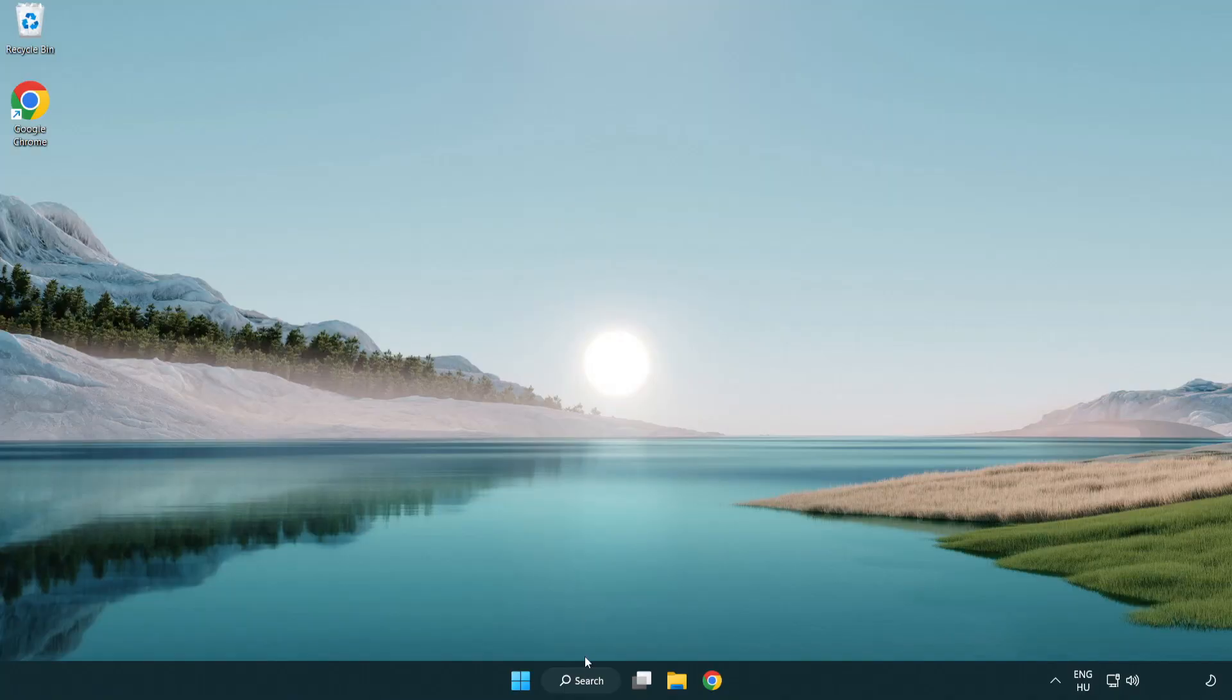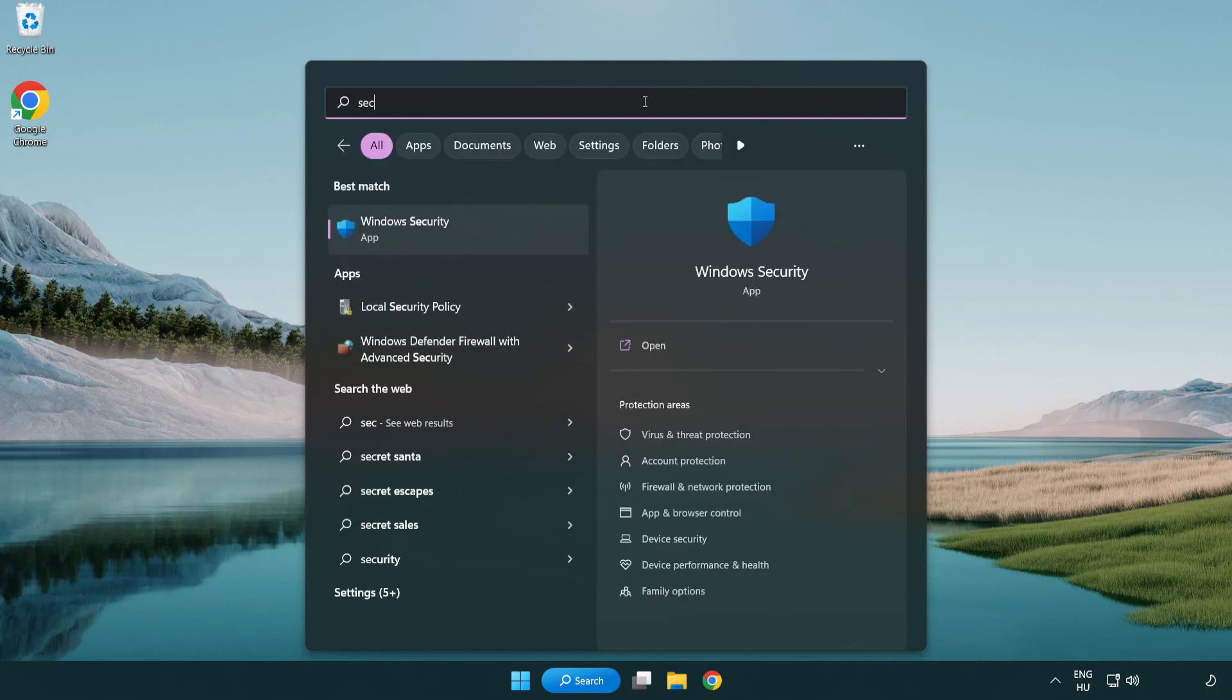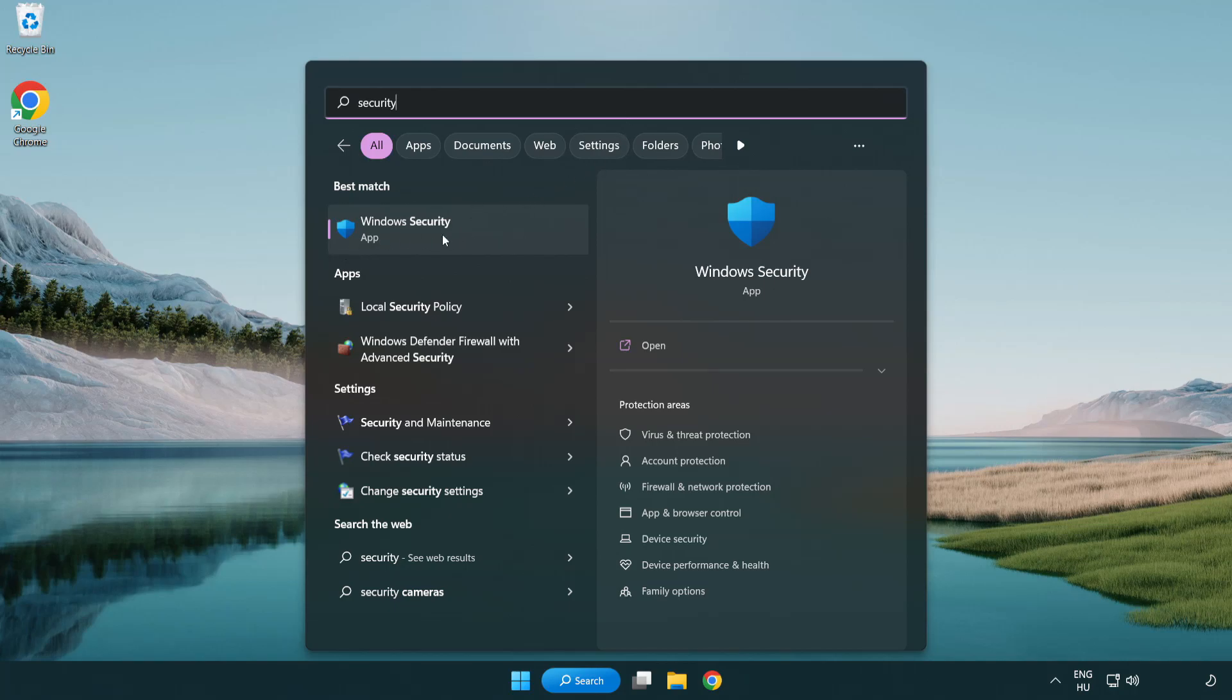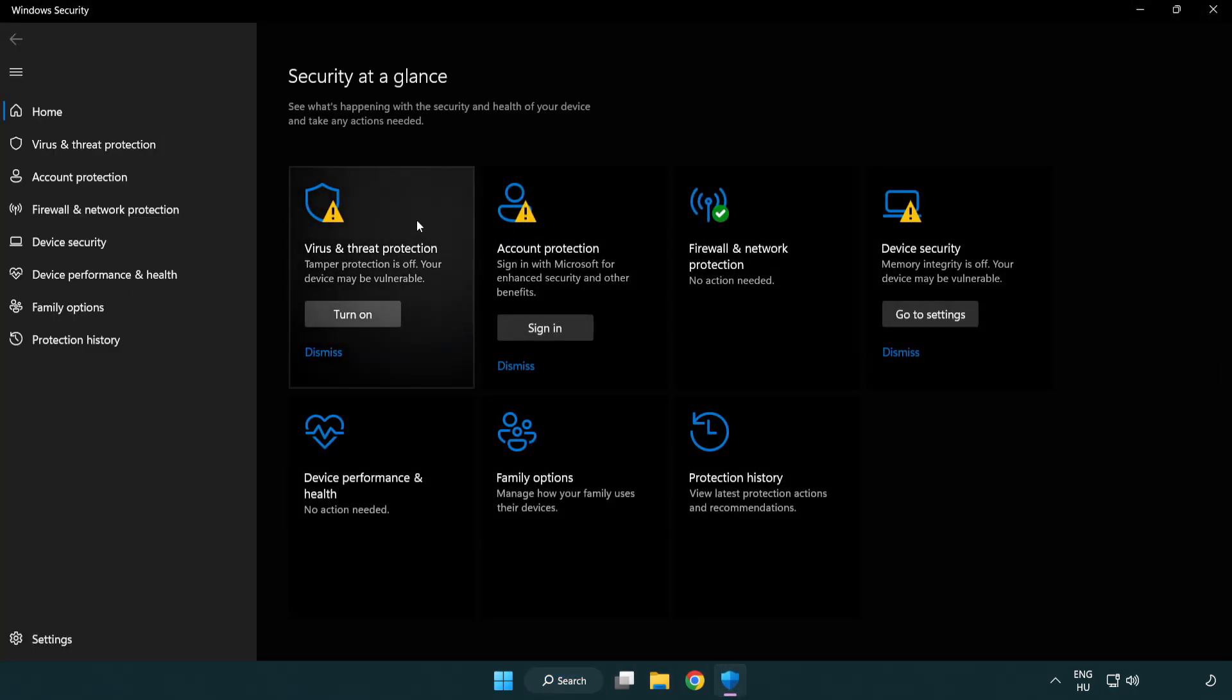If that didn't work, click search bar and type security. Open Windows security. Click virus and threat protection.